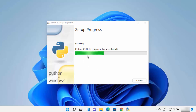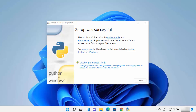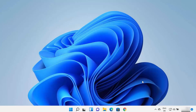The installation process of Python on your Windows 11 operating system will start. Wait for the process to complete. At the end you will see a window saying Setup was successful. There is also an option to disable path length limit, which you can do later. Click the Close button, and Python is successfully installed on your Windows 11 operating system.